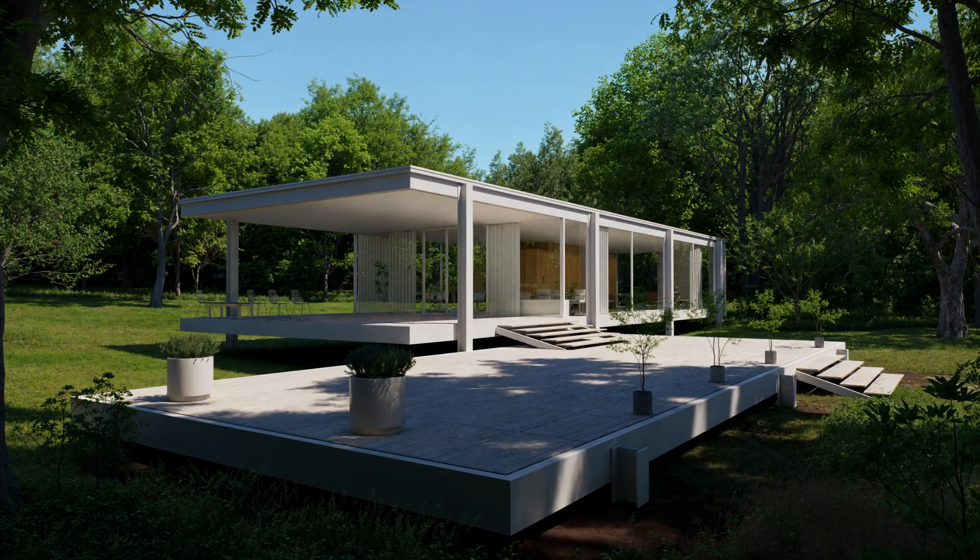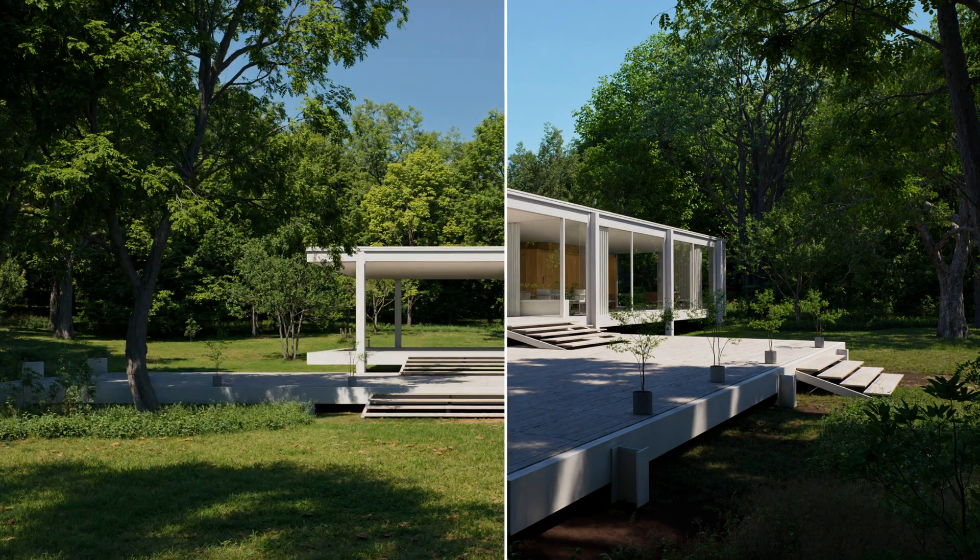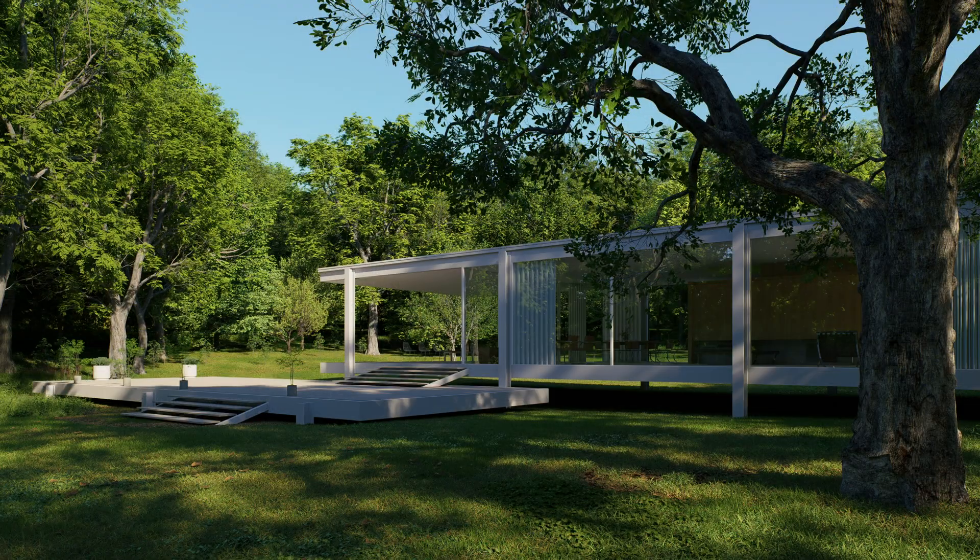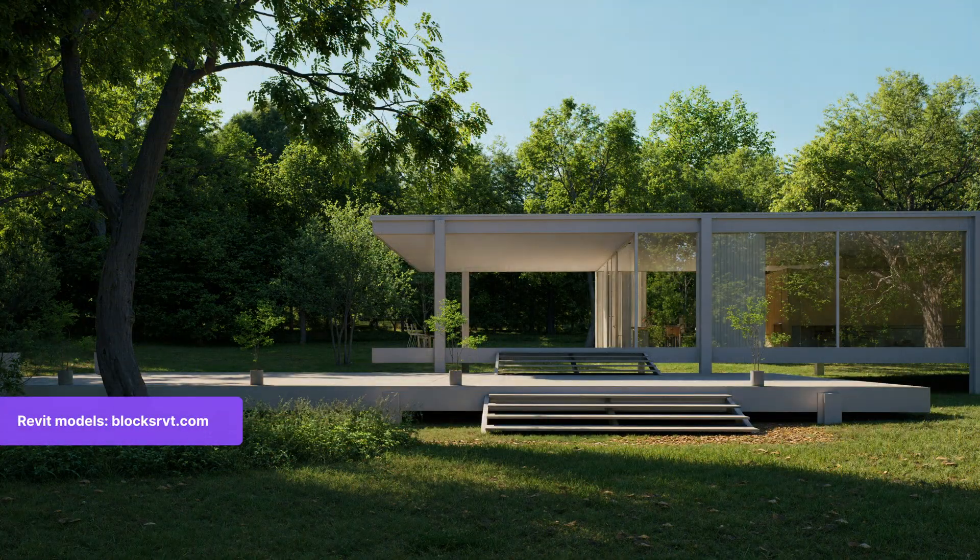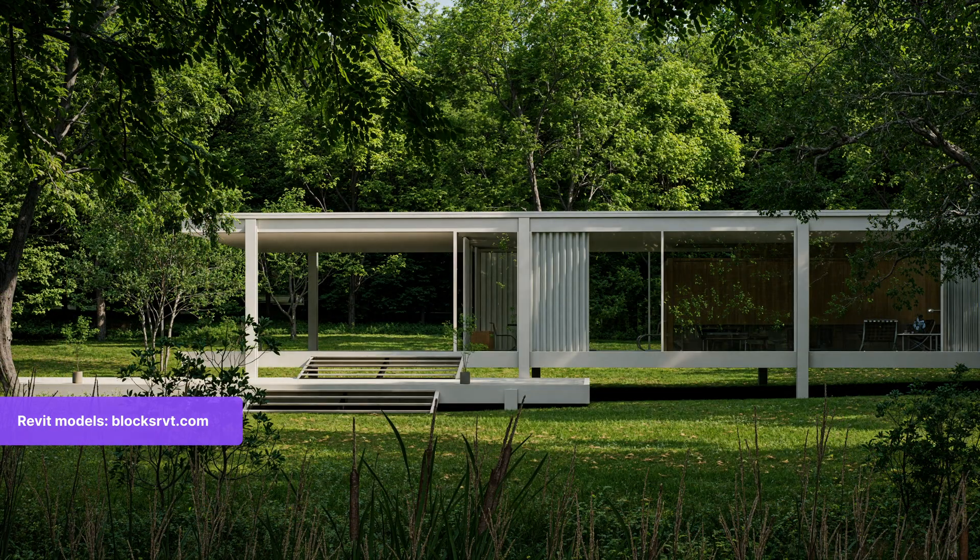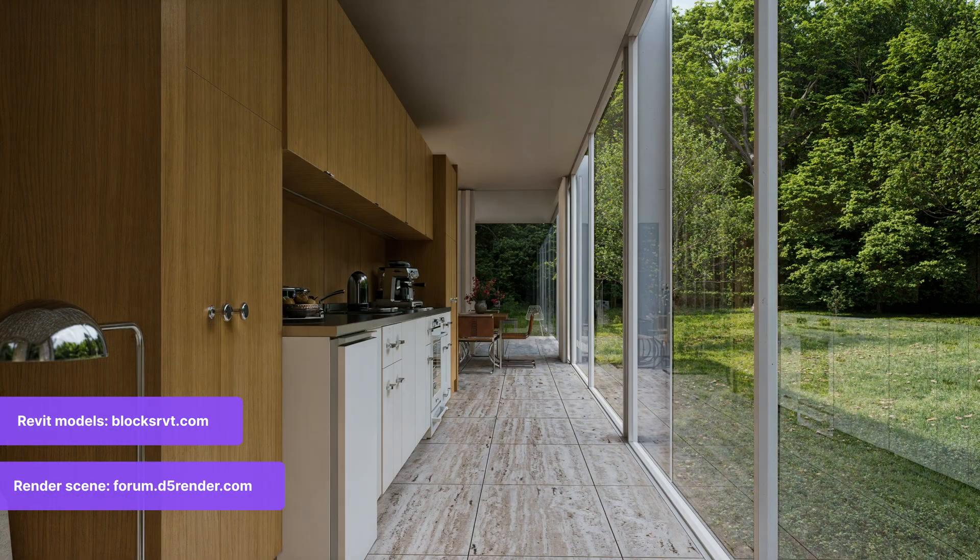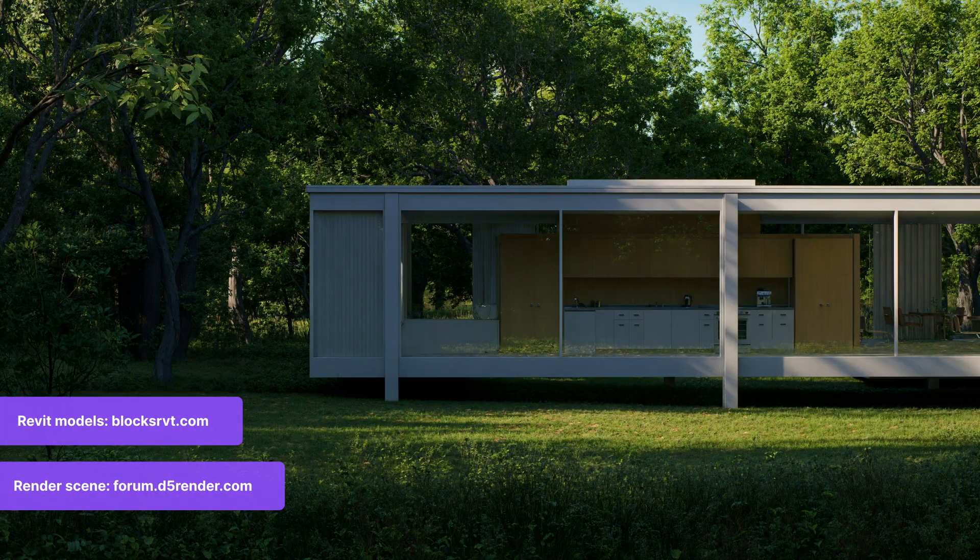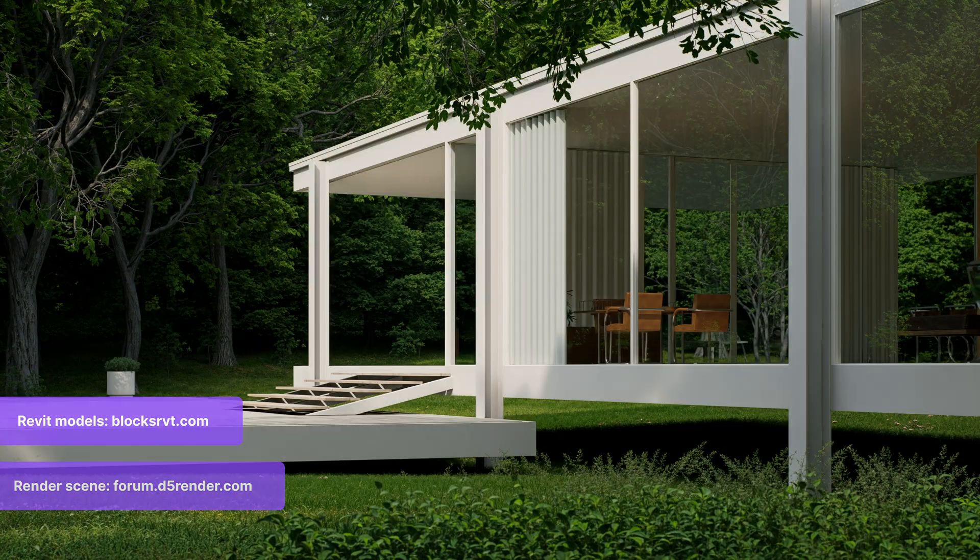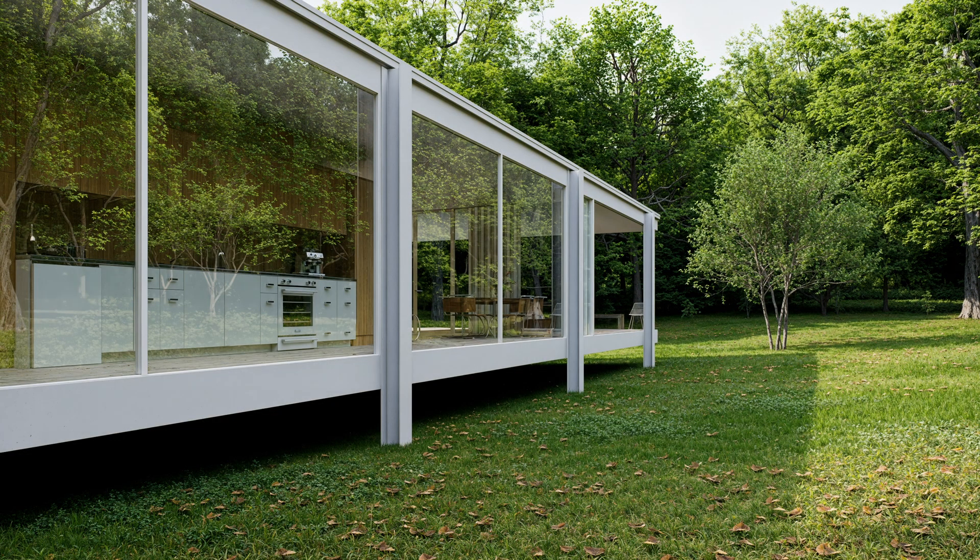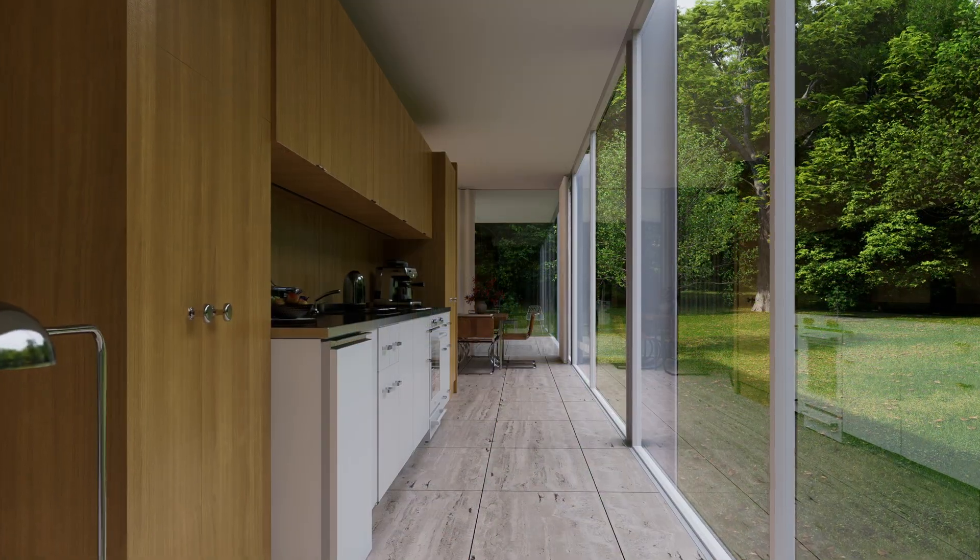That completes our tutorial. Feel free to explore the Revit models at blocksrvt.com and download this scene at forum.d5render.com. Thanks for watching.